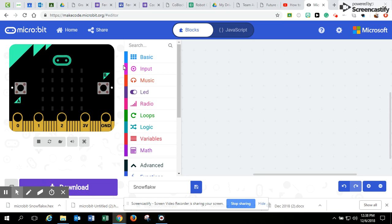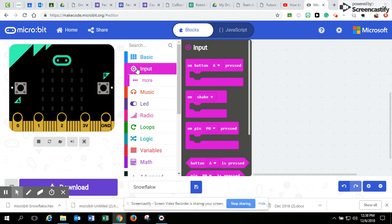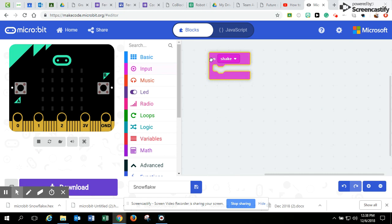So the first thing we're going to do is we're going to set the input and since it's a snow globe, we're going to set it to shake. So when we shake our microbit, we're going to see our snowflake.